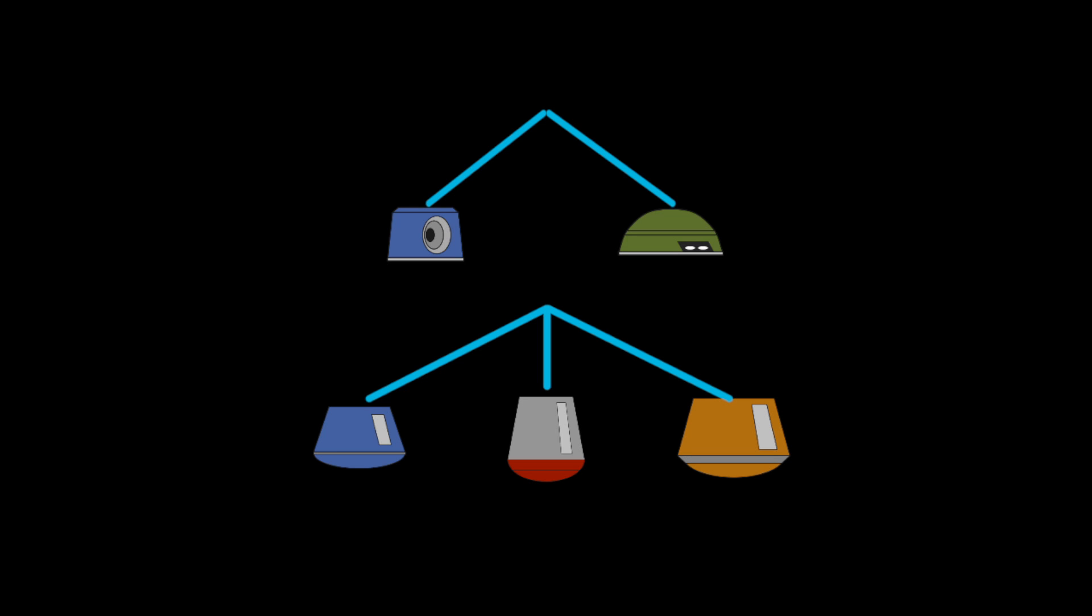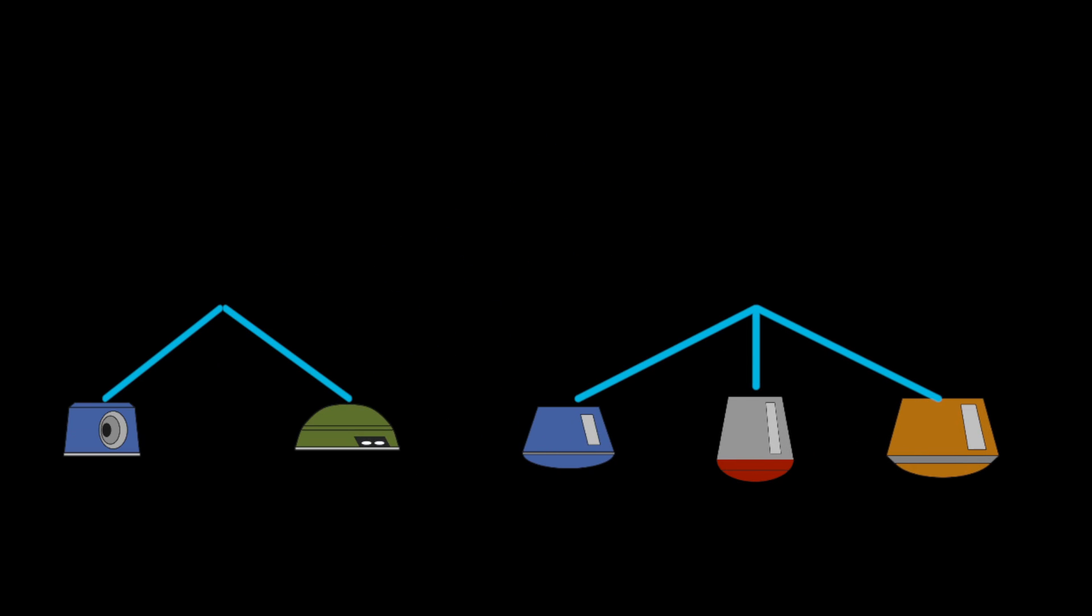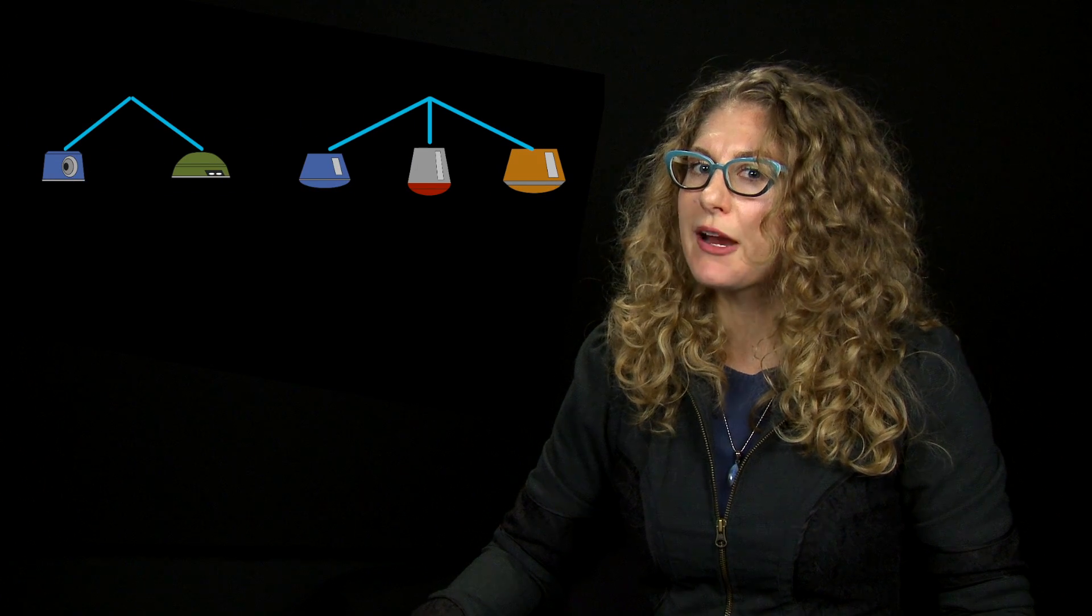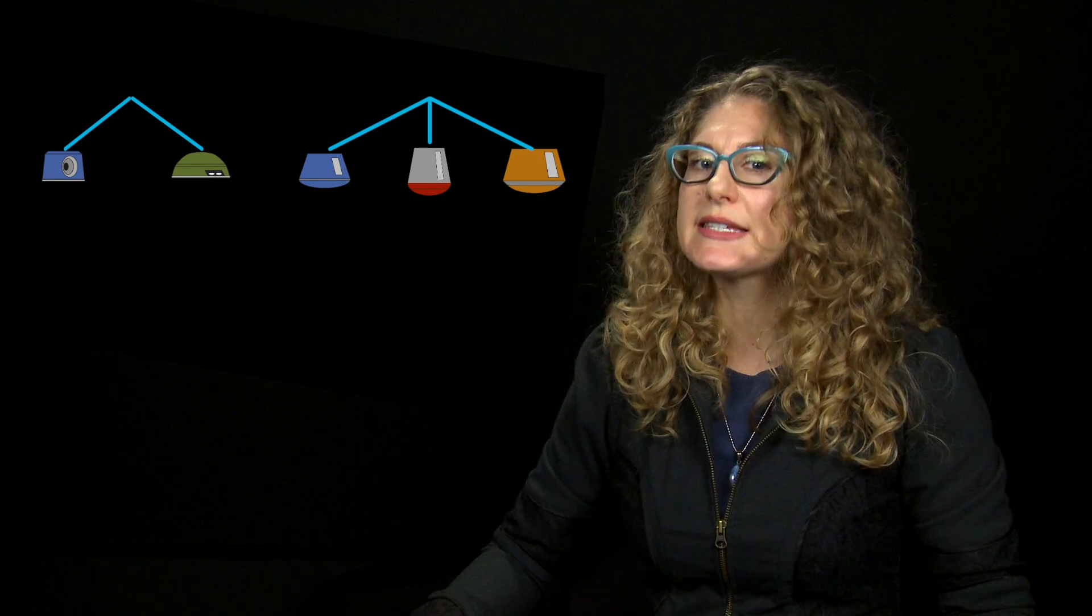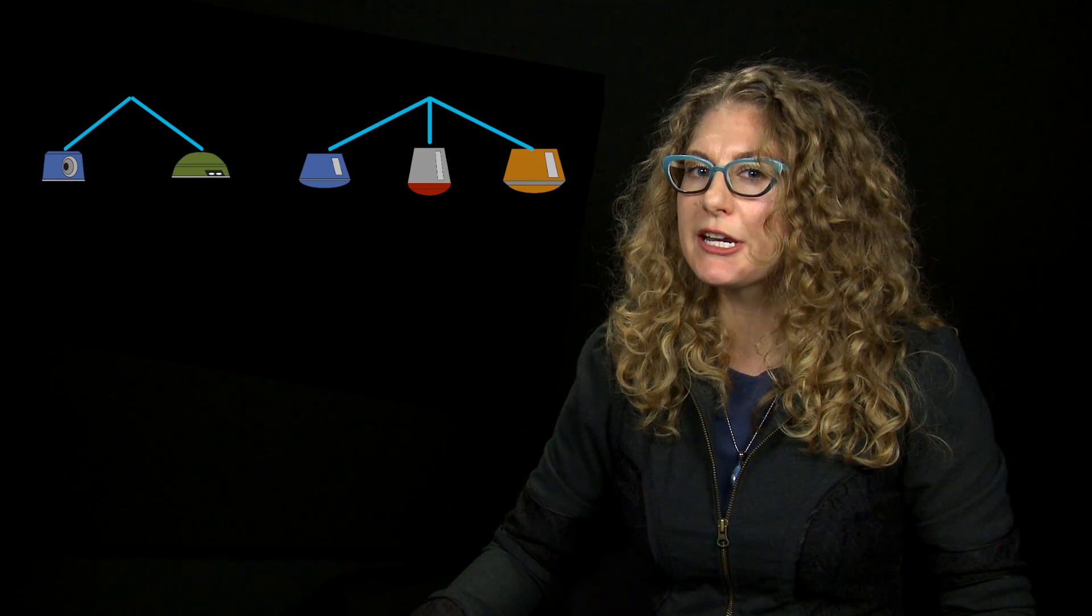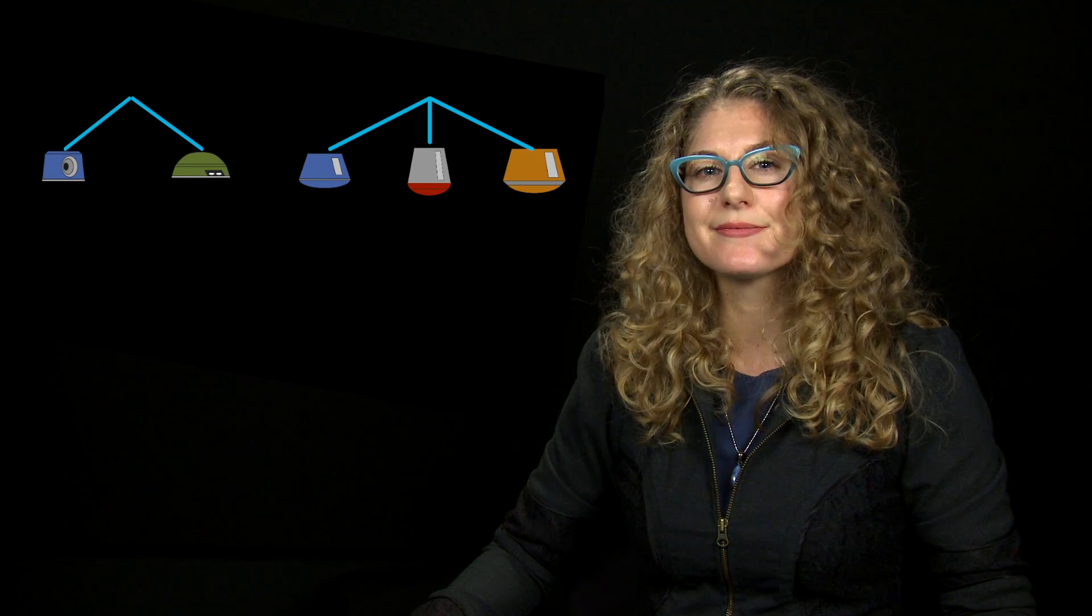The problem with these pictures so far is they make it look like there are only five possible combinations. Before moving on to the next video, see if you can combine these two diagrams to show that there are six different combinations of robots.